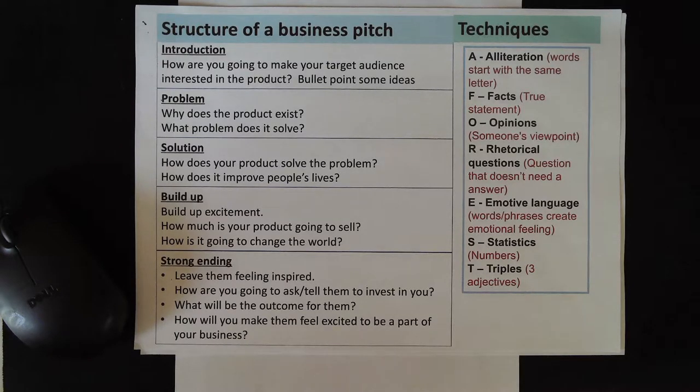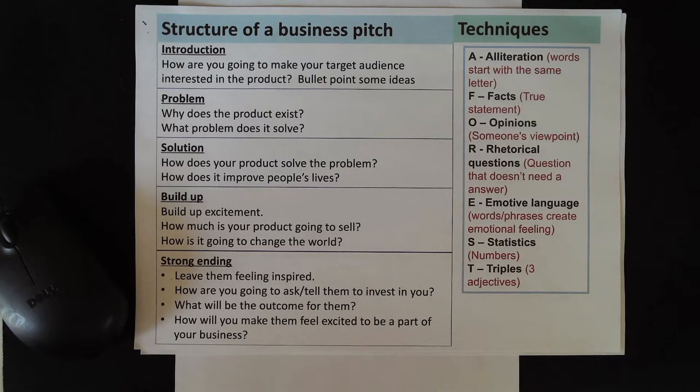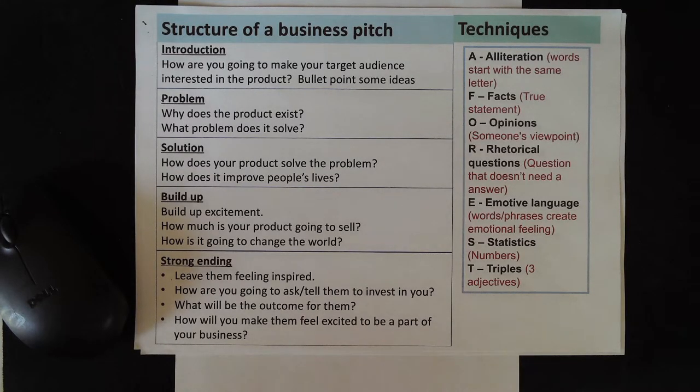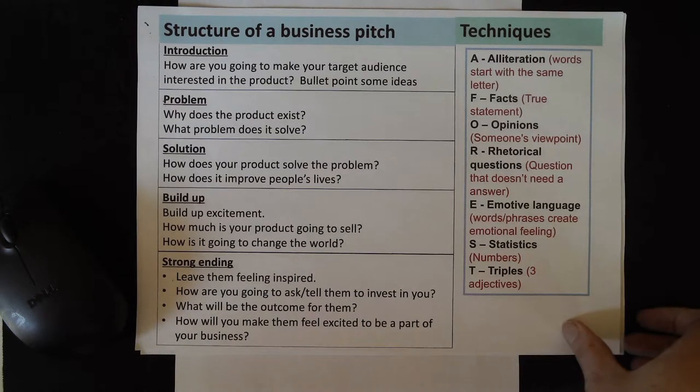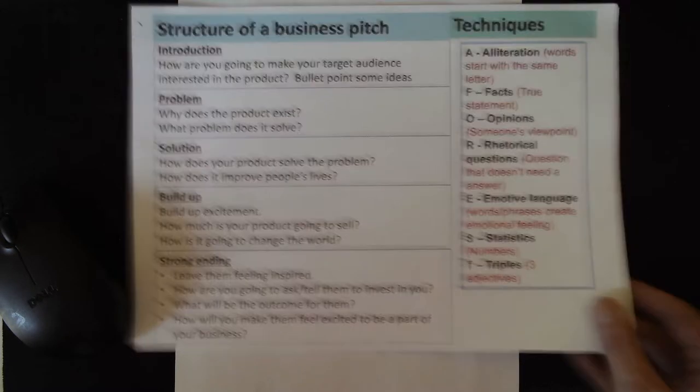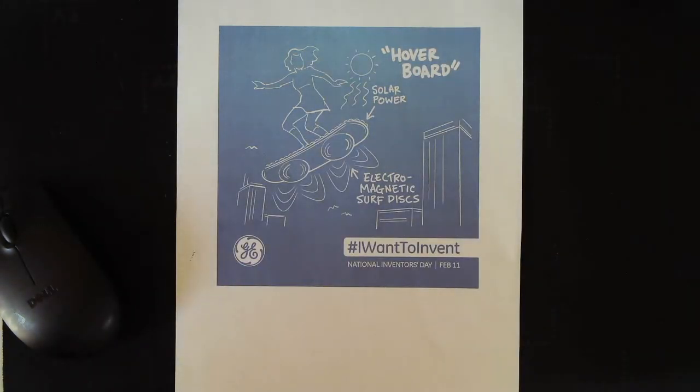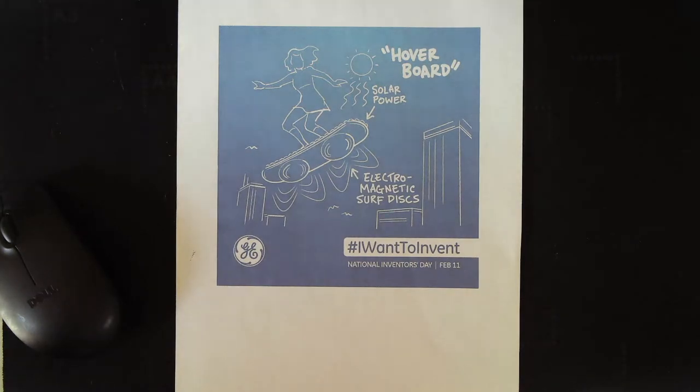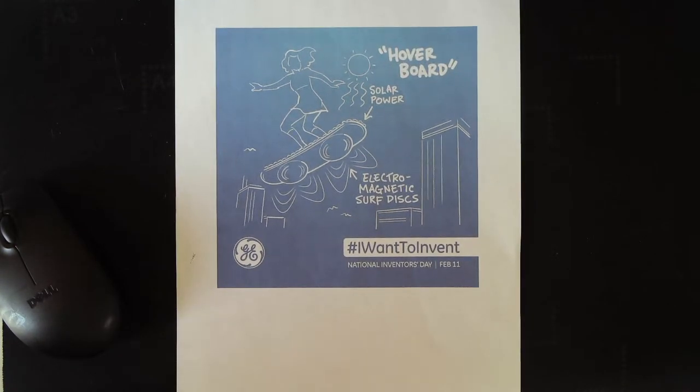OK, good. I'm going to show you an example plan and then I'm going to ask you to pause the video at various points in order to create your plan for your own product. The example product that I'm going to use today is this one, a hoverboard.